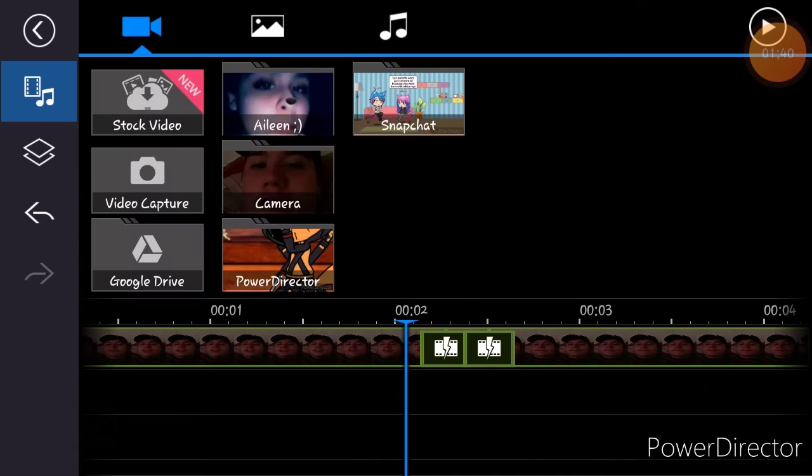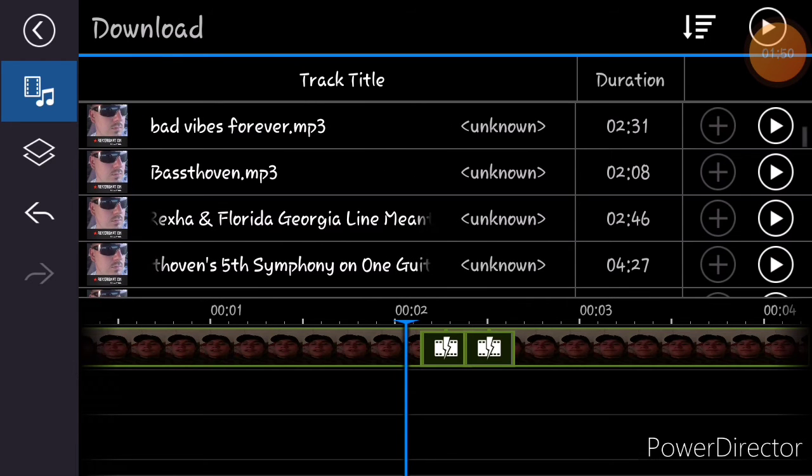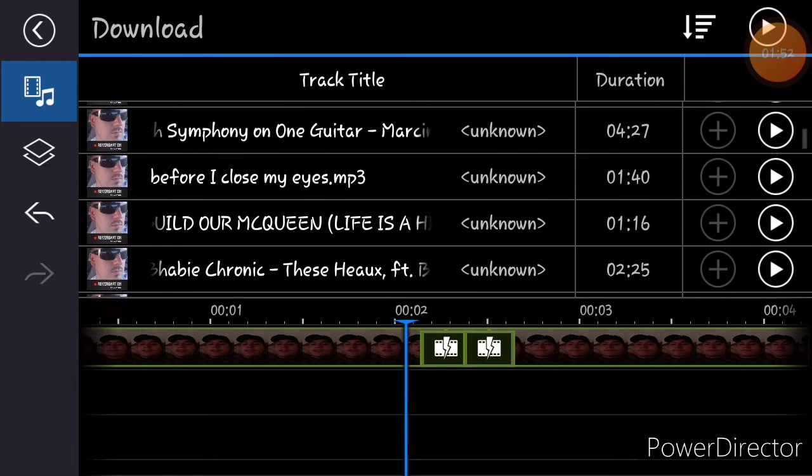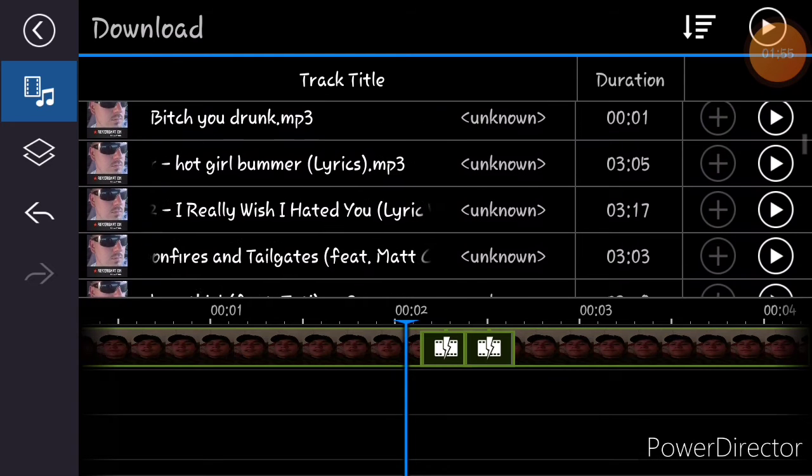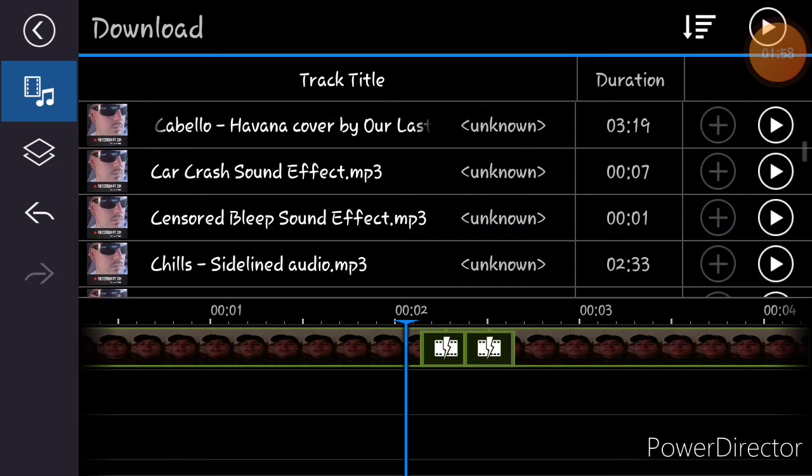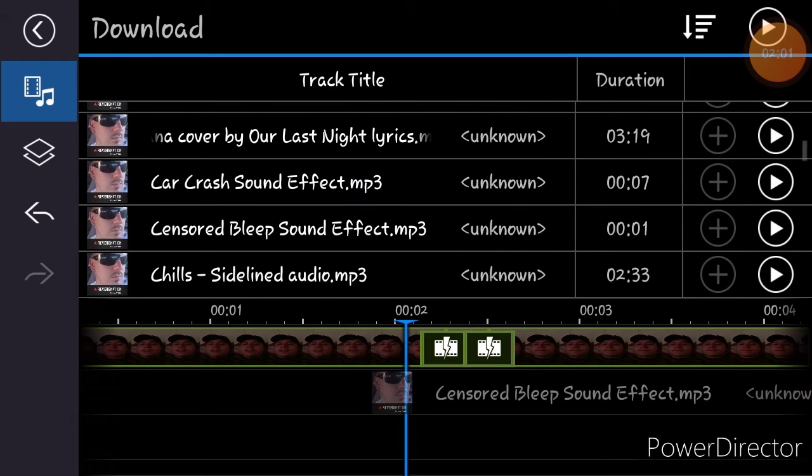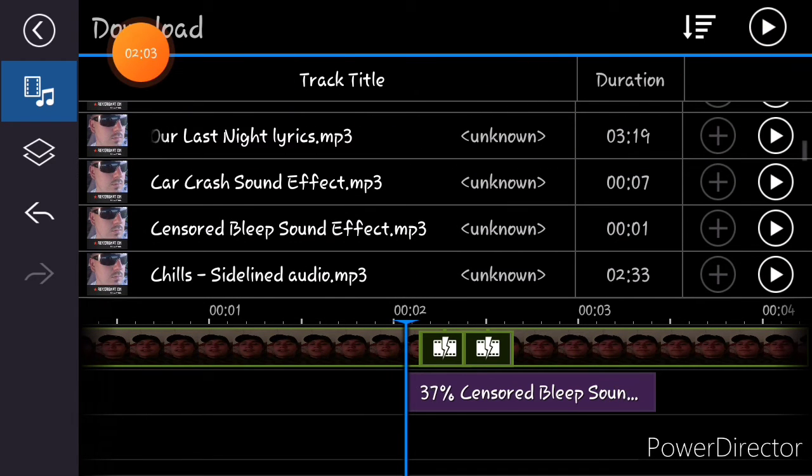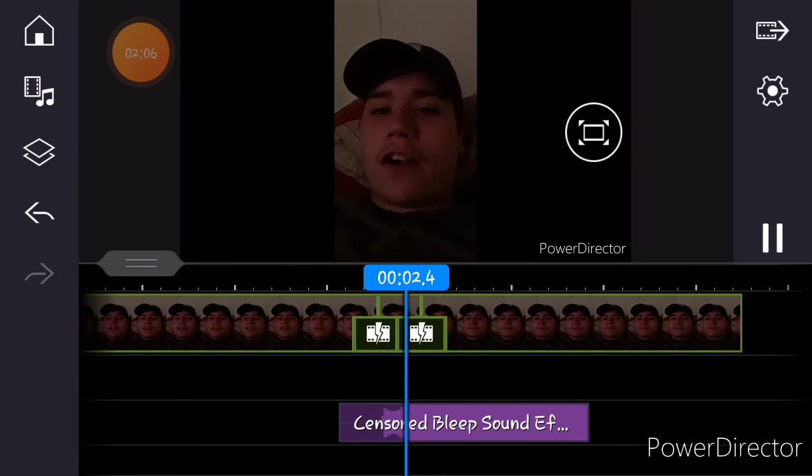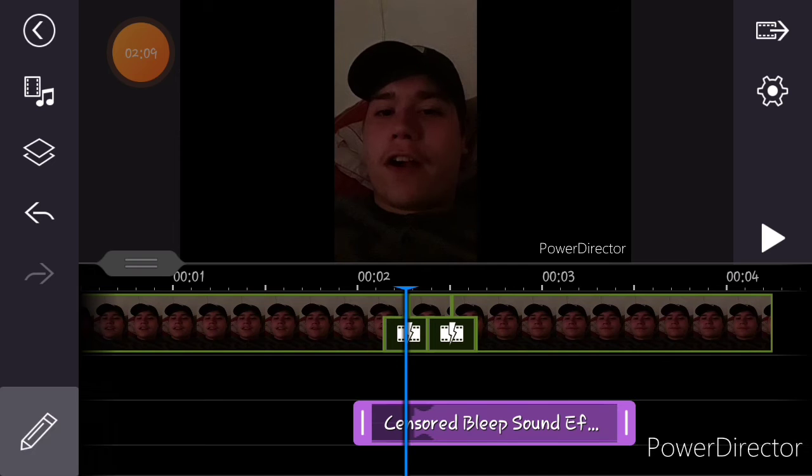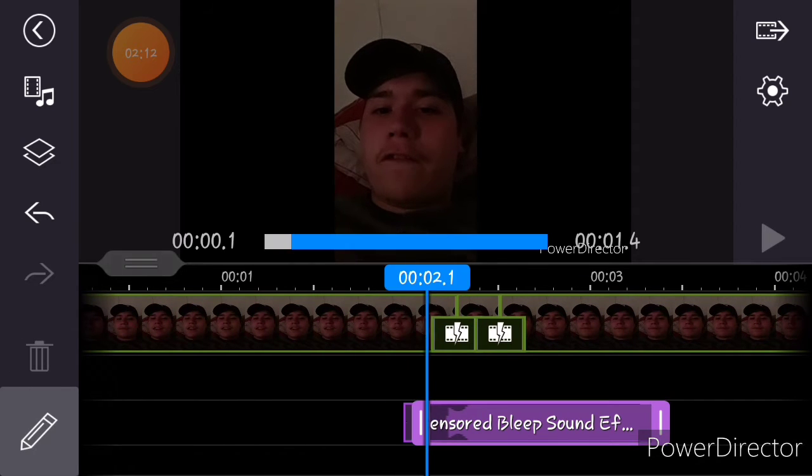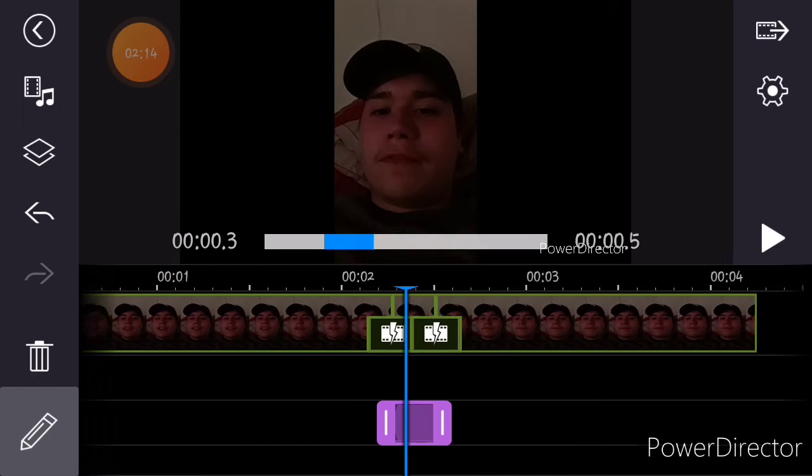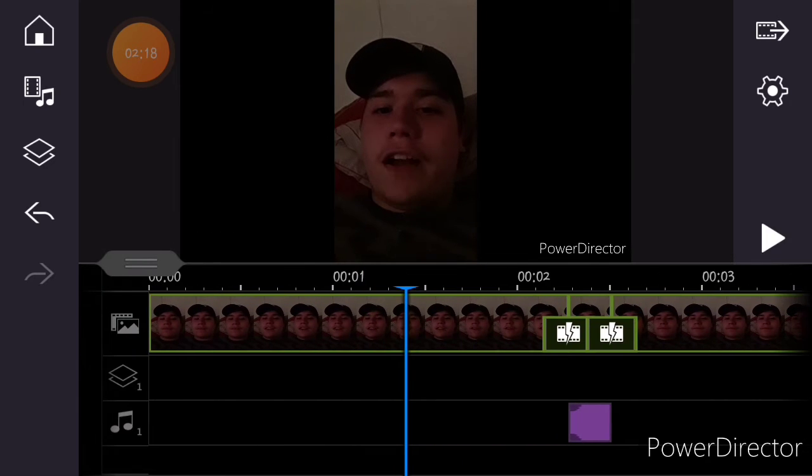And make sure you download a censor sound. I might show that in this video too. Okay, here's my censored beep. Take that a little bit. Make sure to align it with just the little split right here where you cussed.